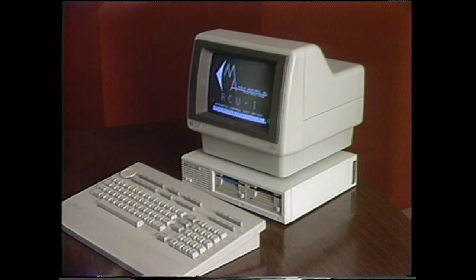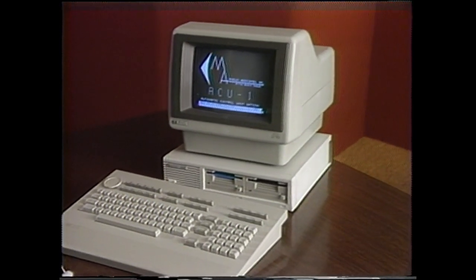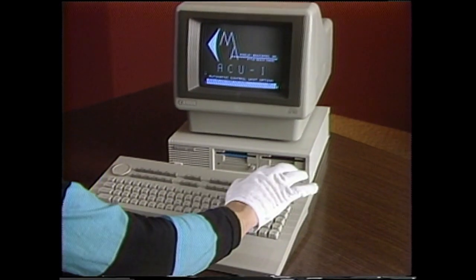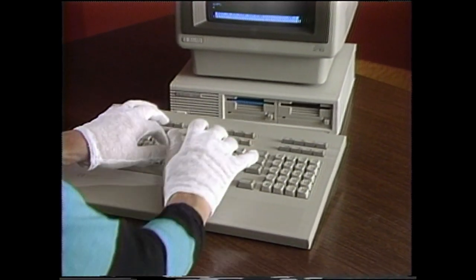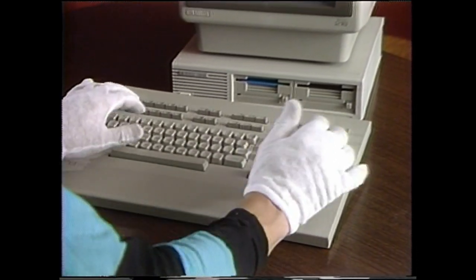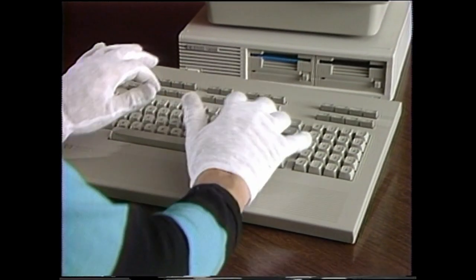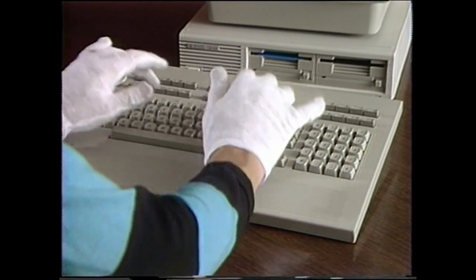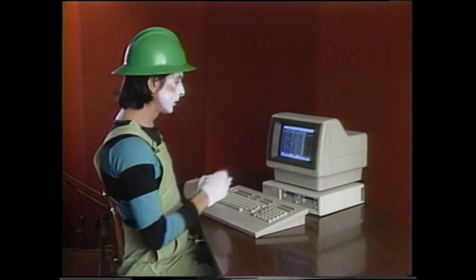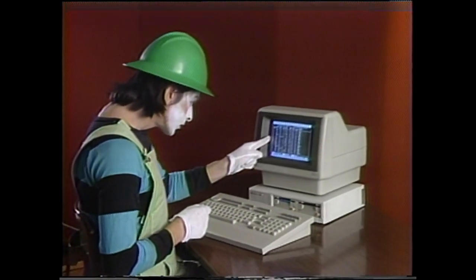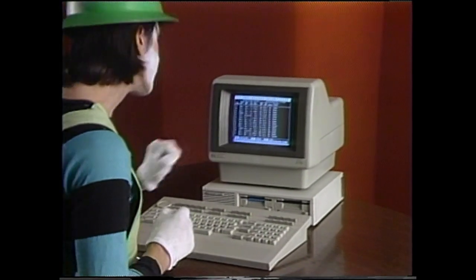For the ultimate in system control, you can have the Moseley Automatic Control Unit, the ACU-1. Your custom program may be entered in BASIC or Moseley Clear language, a user-friendly version of BASIC. The ACU-1 can adjust, reset, and change over equipment based on telemetry values, changes in state, time, and operator initiation.